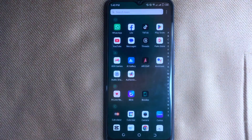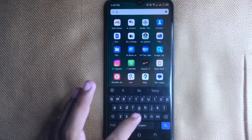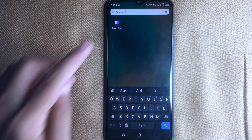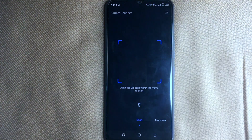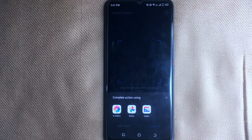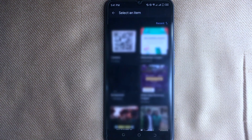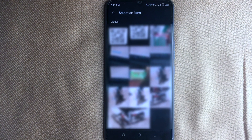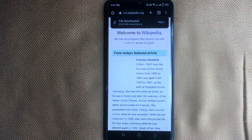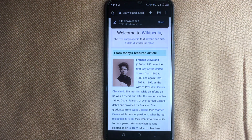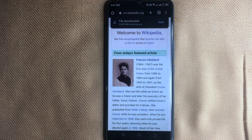First of all, search 'scanner' in apps and then open the Smart Scanner app. Now you can scan any QR code, or click on the photo icon in the top right corner, then click on gallery and open the QR code from your gallery. Open the link and it will redirect you to Wikipedia. You can also directly scan QR codes from another mobile or another device.